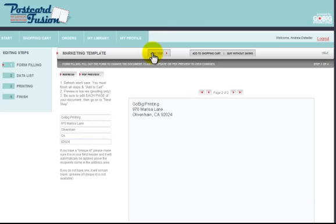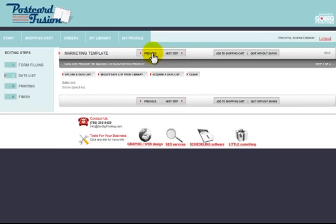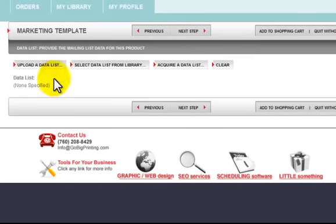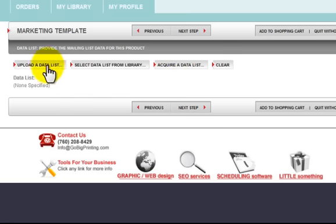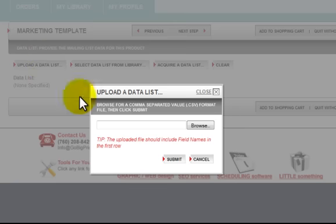Or you can hit Next Step, and it's going to take you from form filling to the data list section. Your options are: upload a data list, select a data list from my library, or acquire a data list — we can buy a list from us and filter it by male, female, or radius zip code. We're going to select Upload a Data List. Clicking on that brings up a button that says upload from my computer. If I click Browse, it opens up my computer.